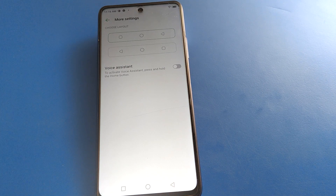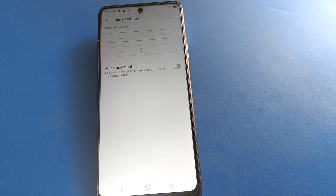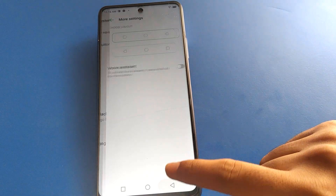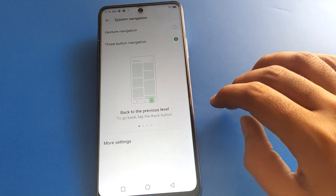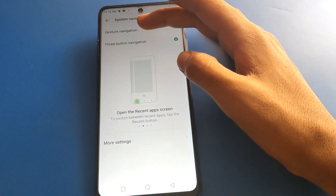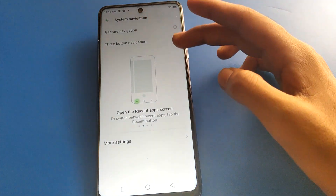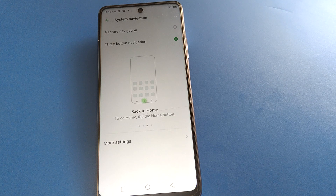So friends, I hope you understood how to turn off voice assistant setting in Infinix mobile. Bye friends, thanks for watching the video. If you have any doubt or any problem, you can ask me in the comment section. Friends, you can also enable gesture settings and enable 3-button navigation from here. Bye bye, thank you.